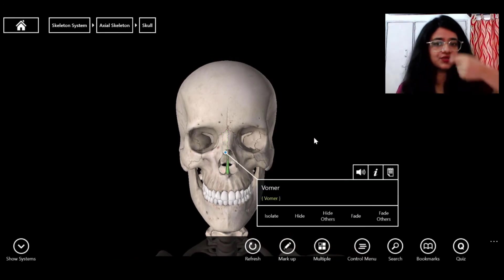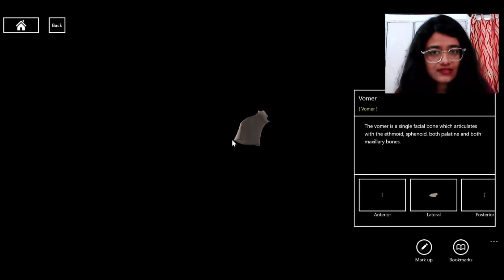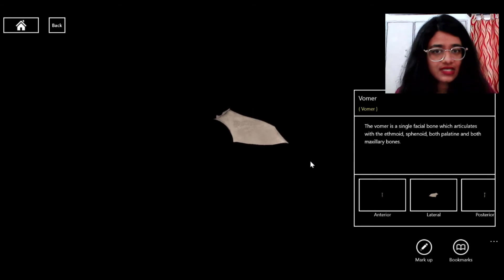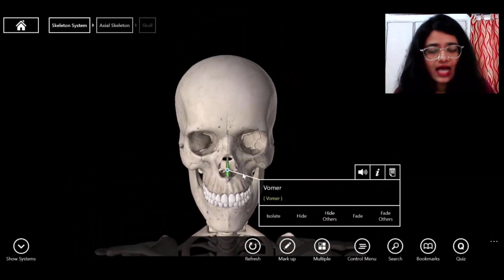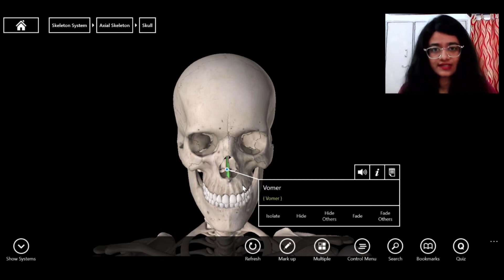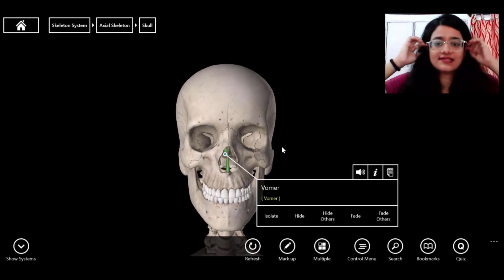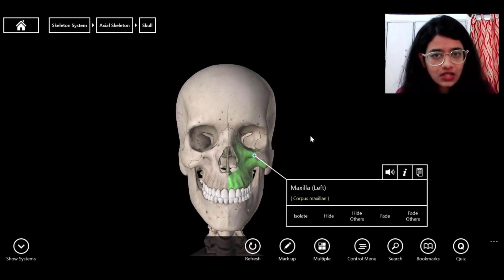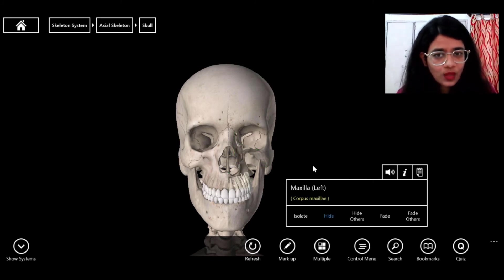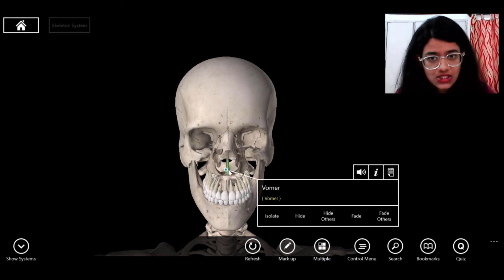Inside the nose is the single vomer bone. Let me isolate it — as you can see it's quite a small bone inside the nose. To visualize the bones deeper inside, like inferior nasal concha, lacrimal bone, and palatine, I'll remove the maxilla.